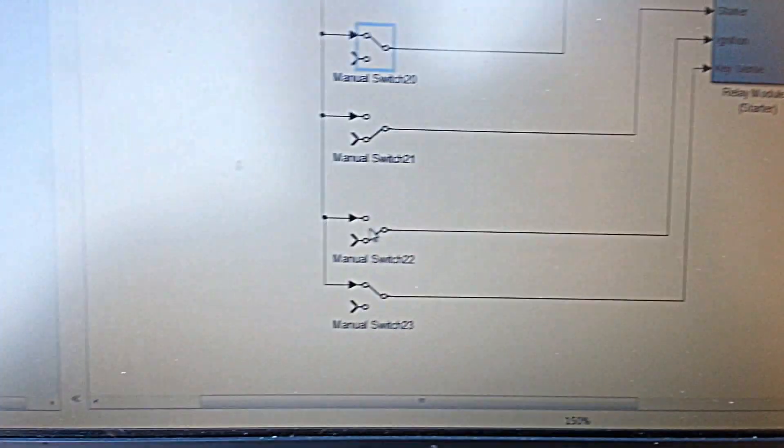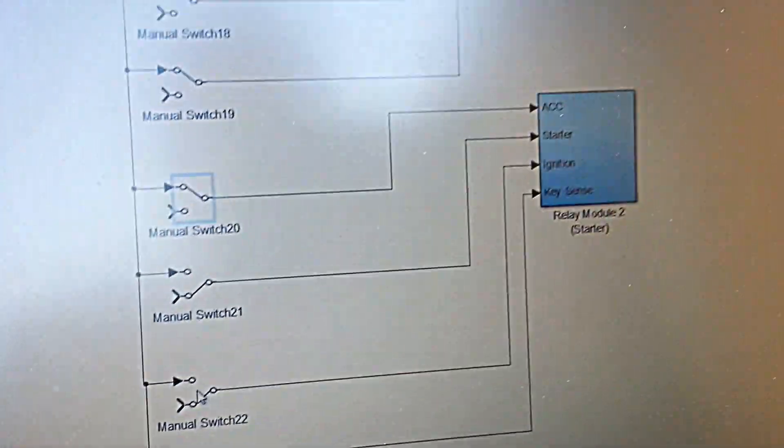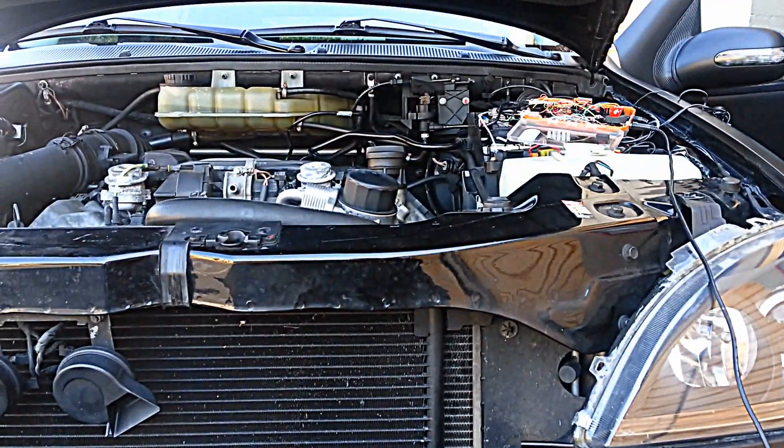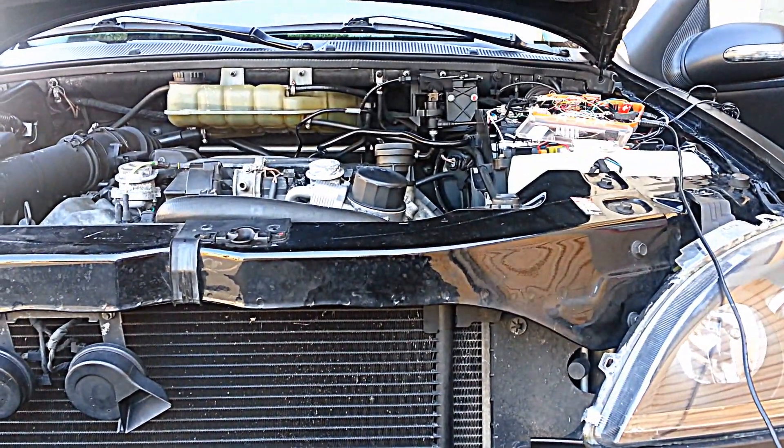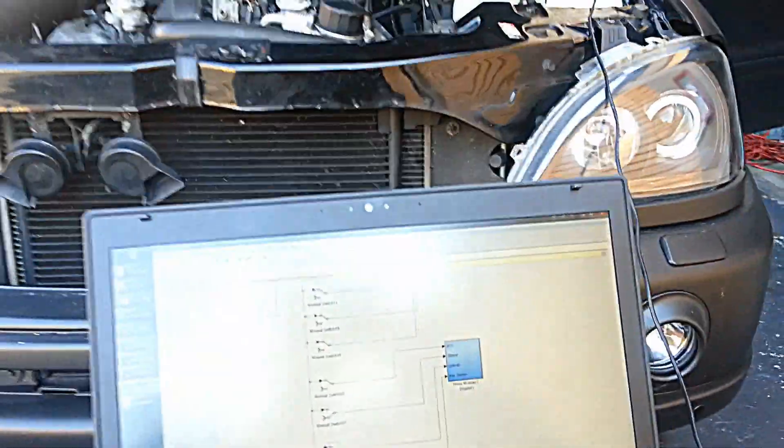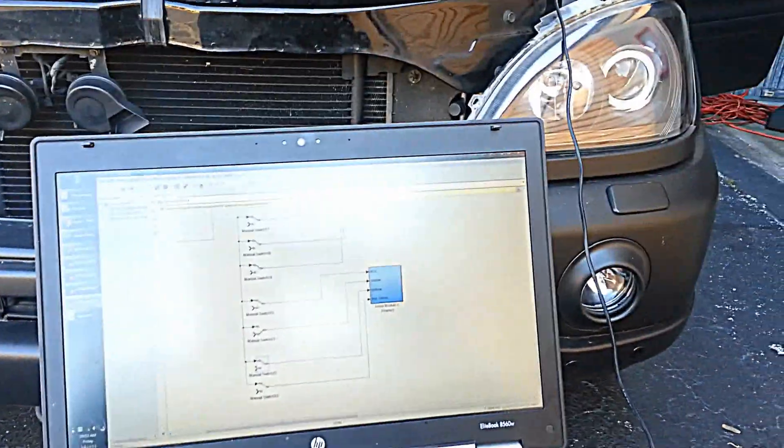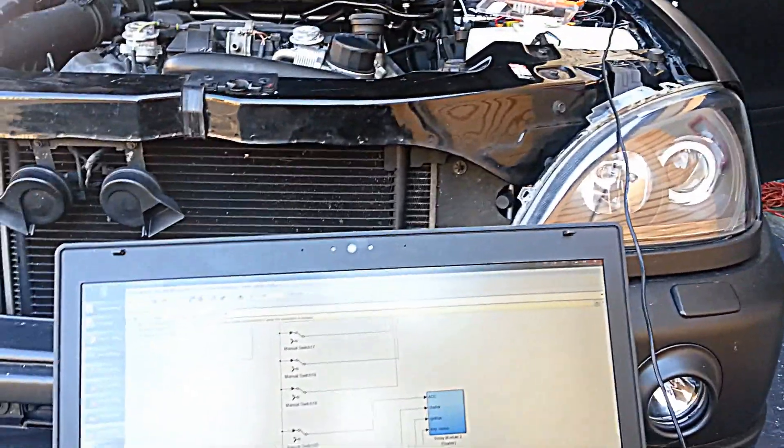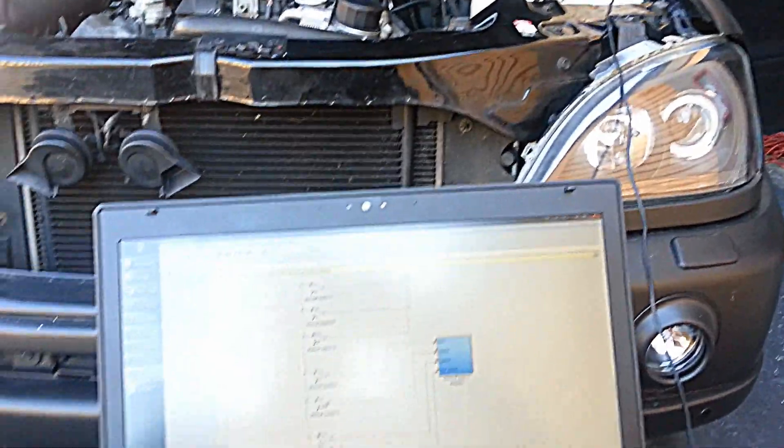So let's turn on the ignition. Oh, now stuff is happening. And last but not least we'll hit the starter for about a second or so and I'll deactivate it.